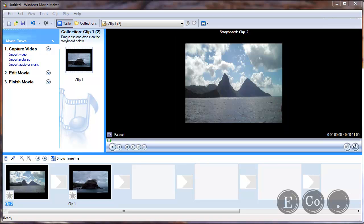This is Dagan Henderson for The Appillion Company and in this brief video we will show how to make a movie file in Windows Movie Maker.